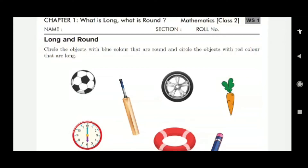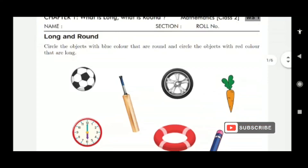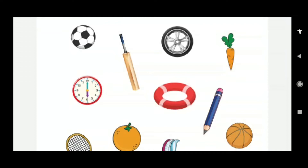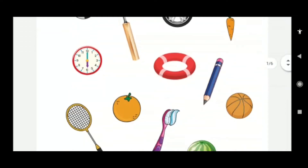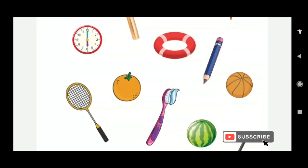A ball is given here. The ball is round in shape, so color it in blue. Next, a tire — we see tires on cars and scooters — this is also round in shape, so color it in blue. Then a clock — the clock is round, so color it in blue. Here is another tire, like a water safety ring — also color it in blue.